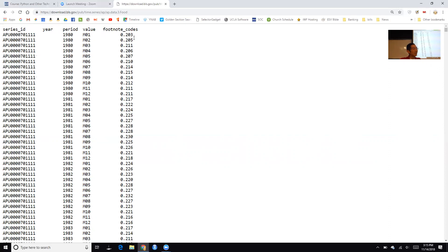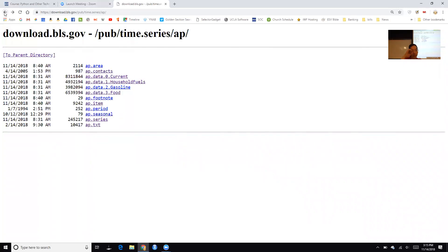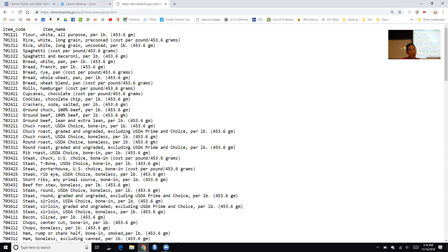In January 1980 flour cost about 20.3 cents, or $0.203. In February 1980 it was about 20.5 cents, and in March 1980 it was 21 cents. To understand the codes, you go to AP item average price items, which gives you the item code. So 701111 is flour, white all-purpose, per pound — the cost in US dollars for that quantity. Item 701311 is white rice, white long grain pre-cooked, cost per pound.